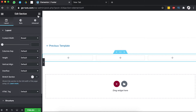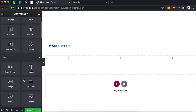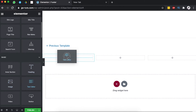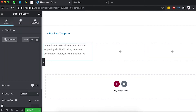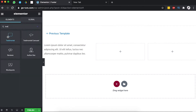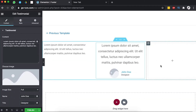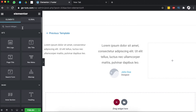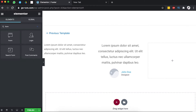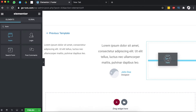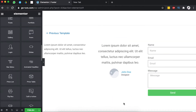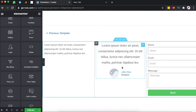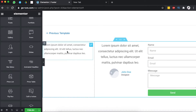We're going to add first a text widget — drop the text widget in one column — then a dummy testimonial widget in another, and maybe an opt-in form in the third. So we come over here and say form, and add it over here. Now we have our form, our dummy testimonial and our about section.